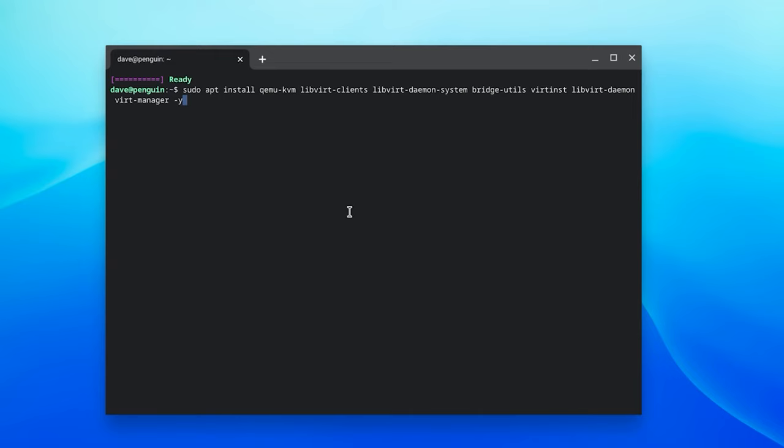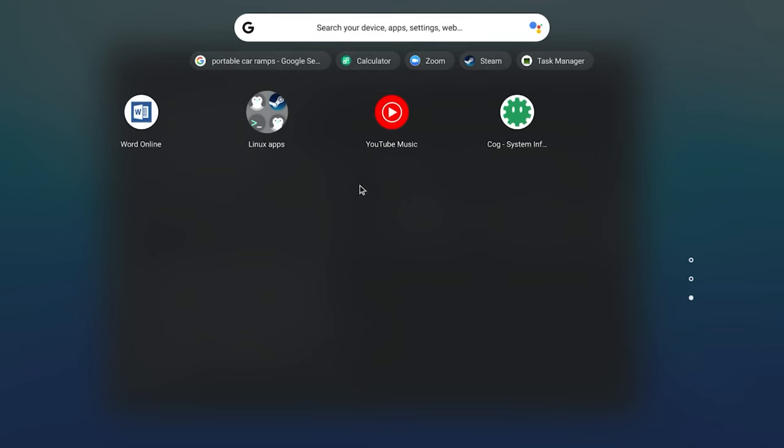So after that's done, go into your app drawer and the Linux apps folder and you should see an app called virtual machine. Go and launch that app.